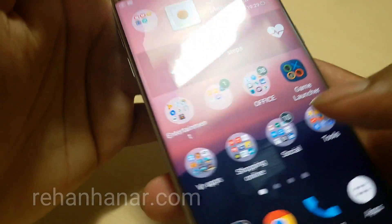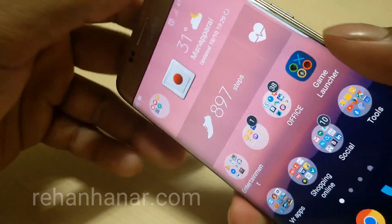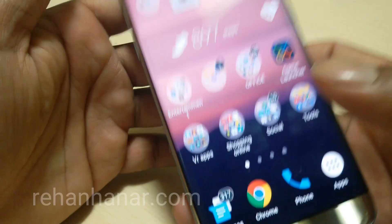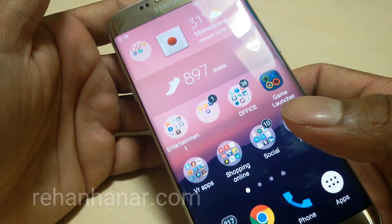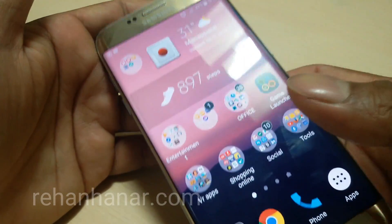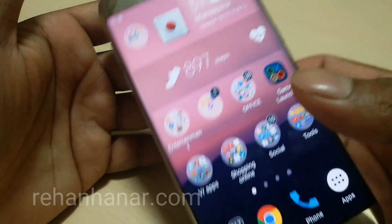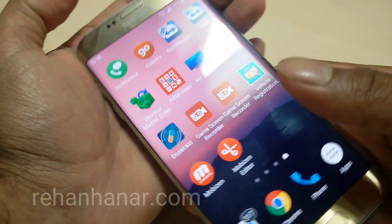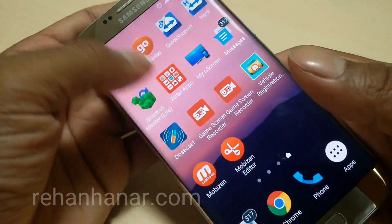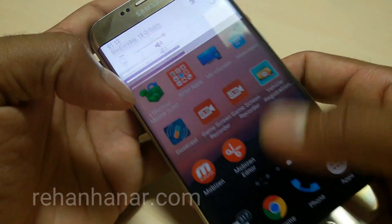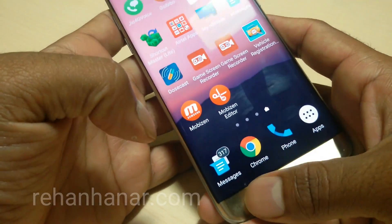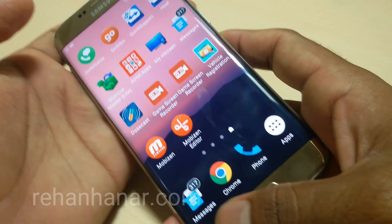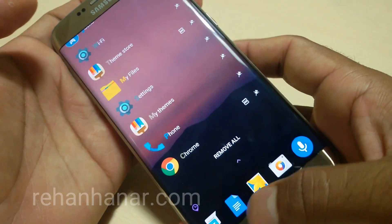So this is how you install Android N on Samsung Galaxy S7 Edge without rooting the phone. Last but not least, the recent screen has also changed to the Android Nougat view.